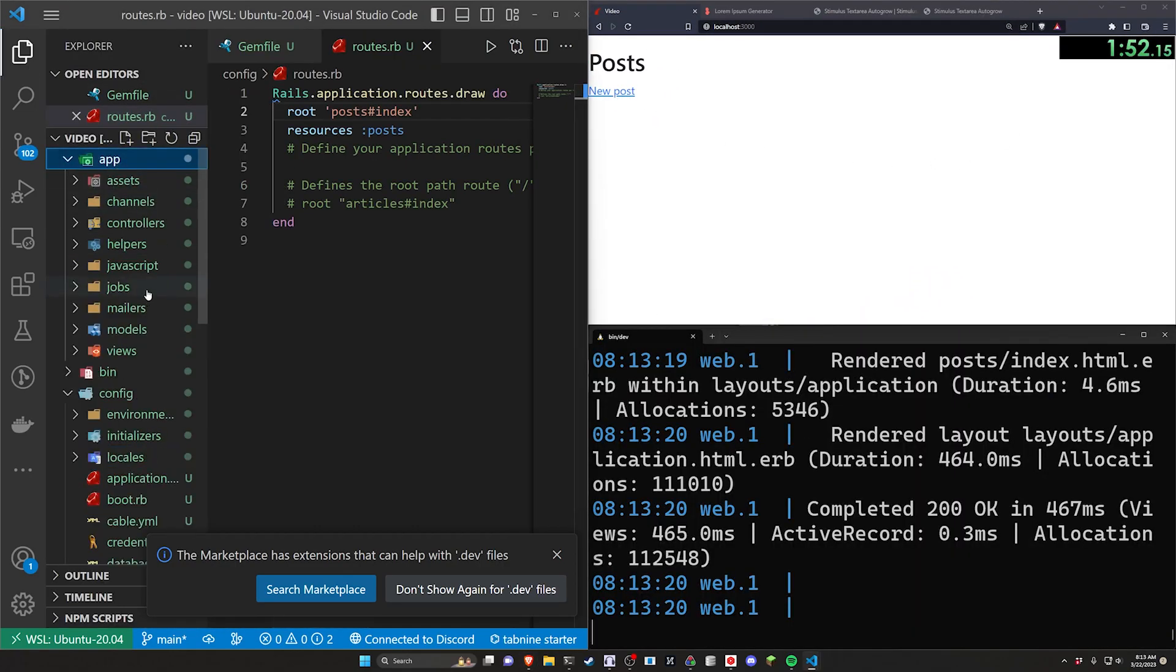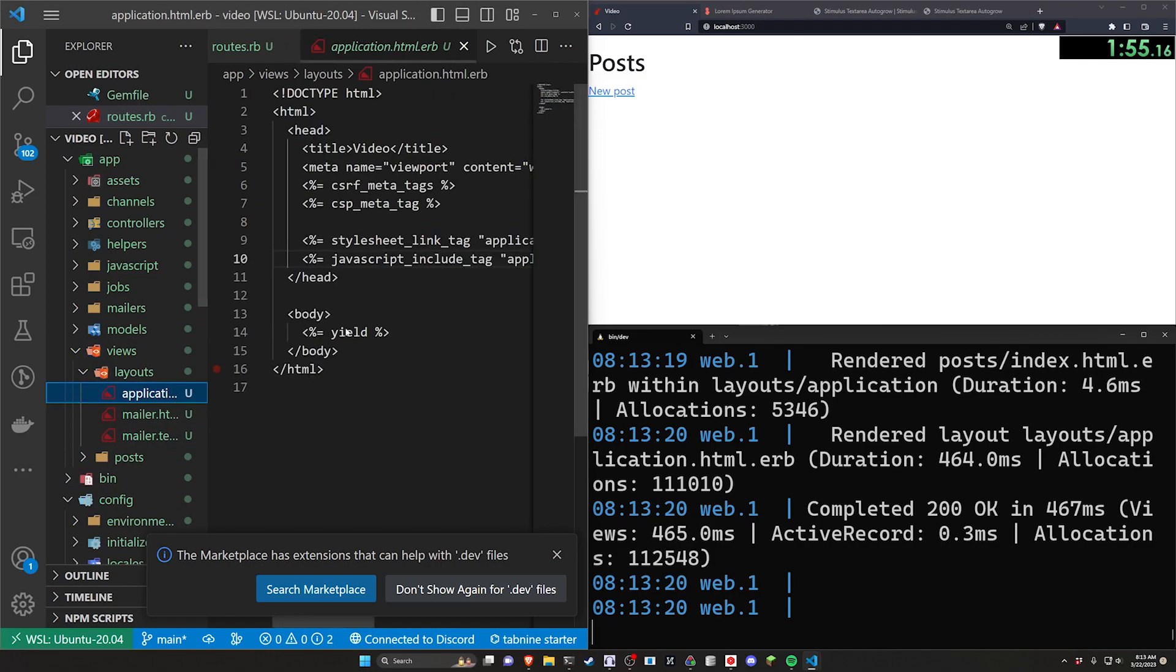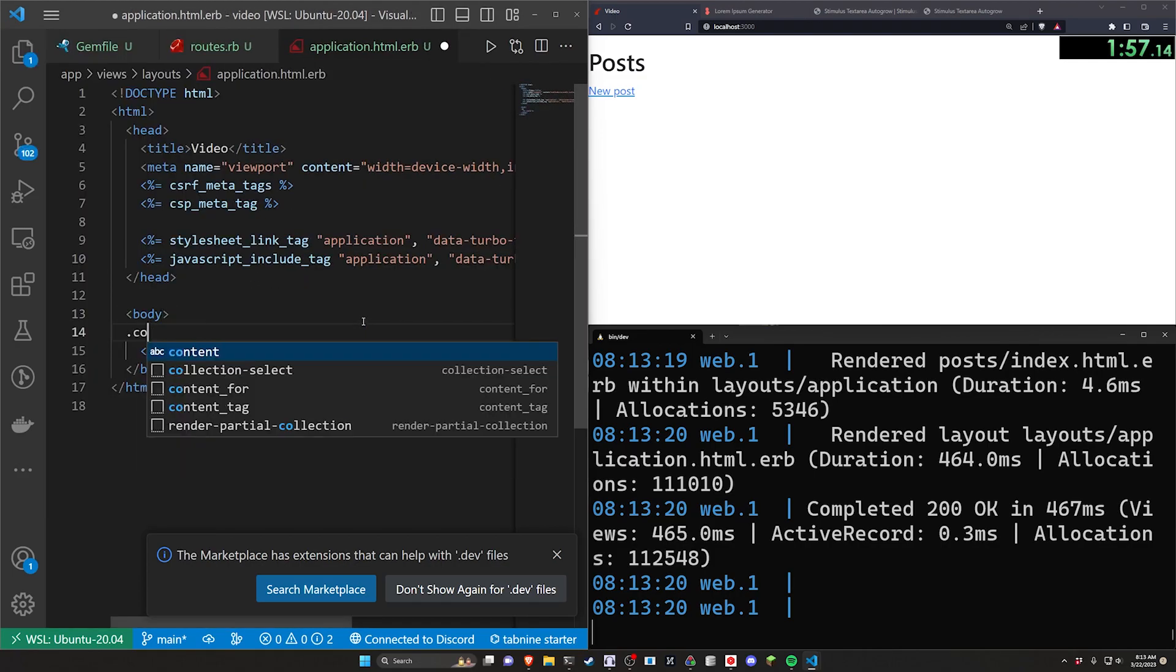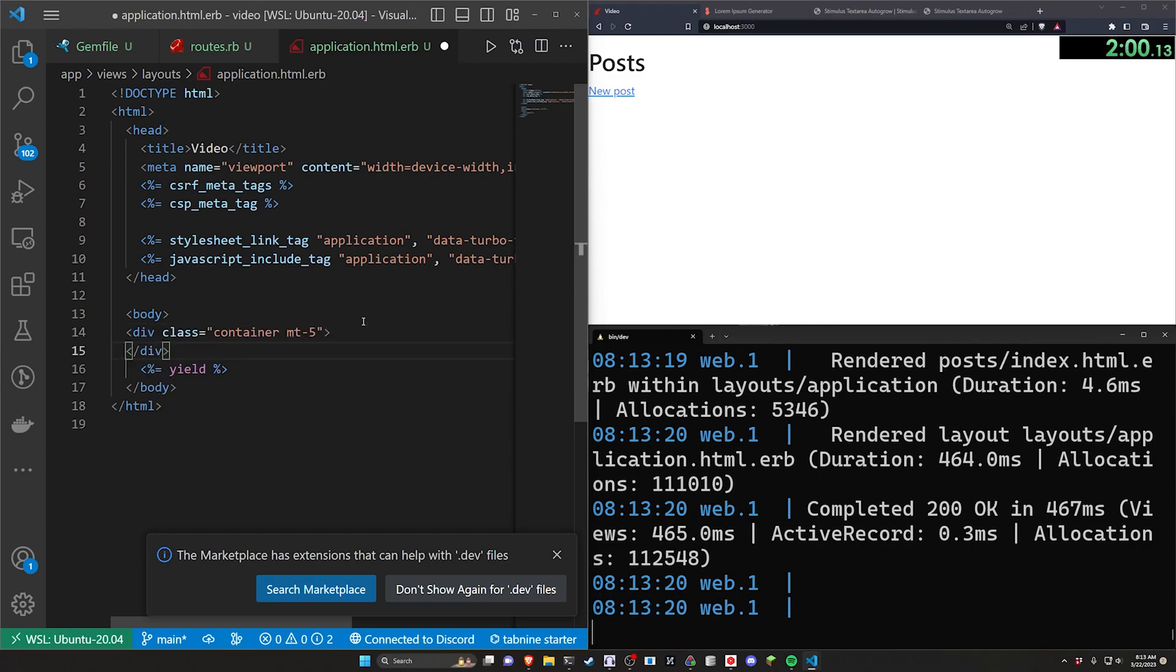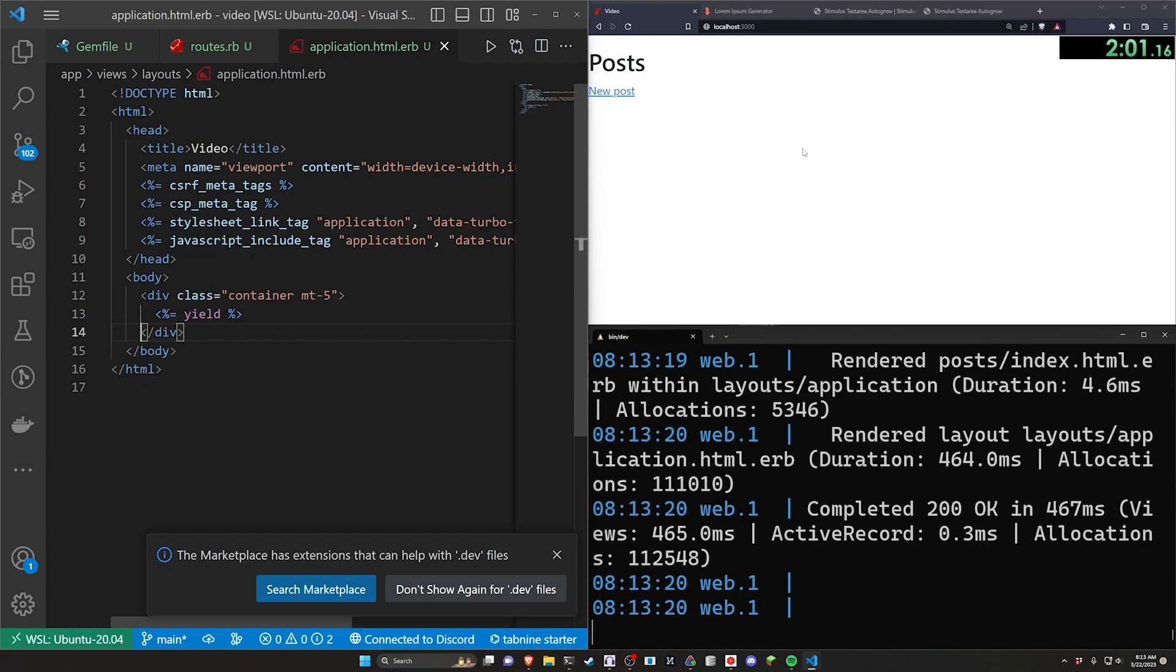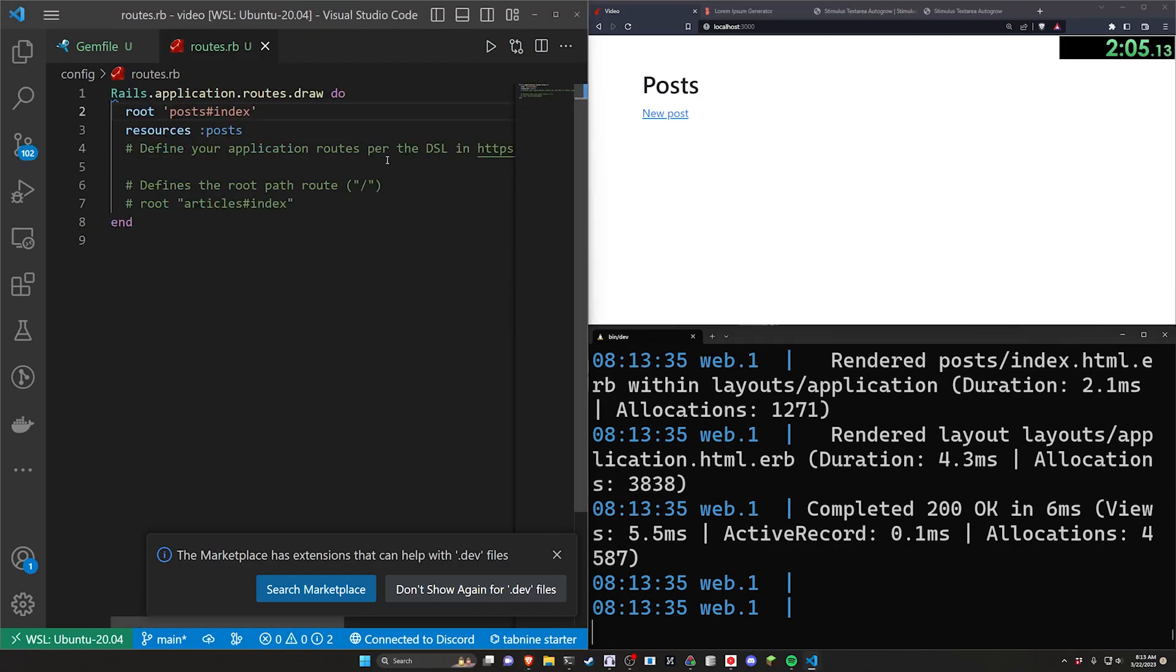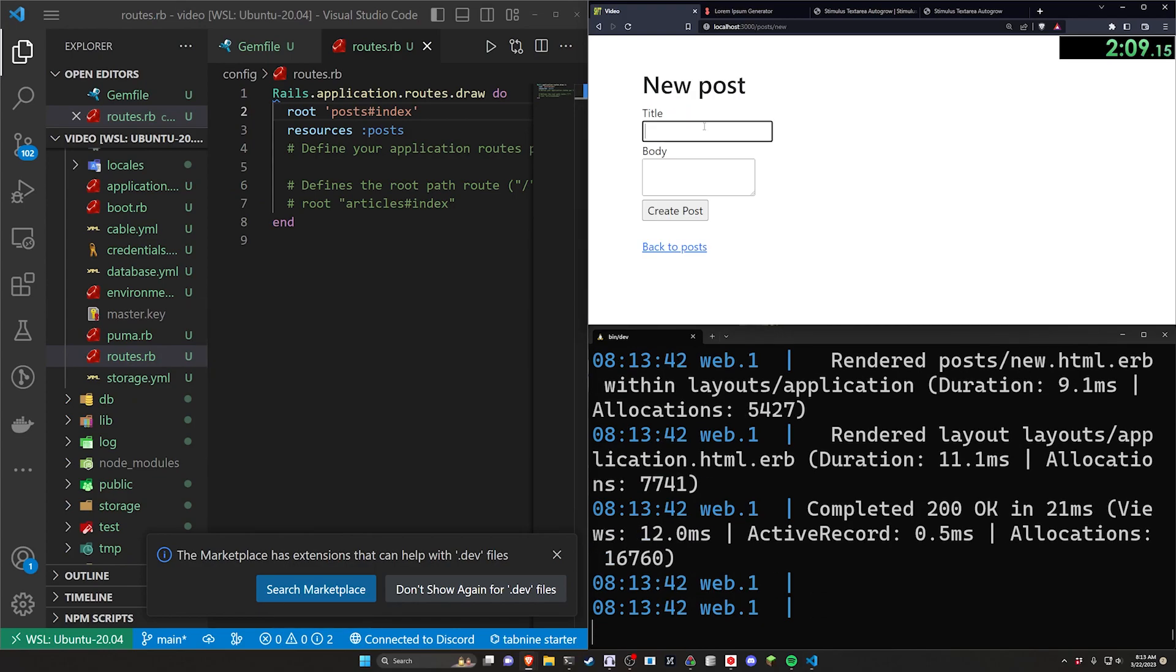I'm going to move this back over and now we have this new post page. So let's come over to our app, our views, our layouts, and our application.html.erb. Let's do a .container.mt-5 to give this some padding so that everything comes over a little bit. That looks good. Let's close out of our application.html.erb file.